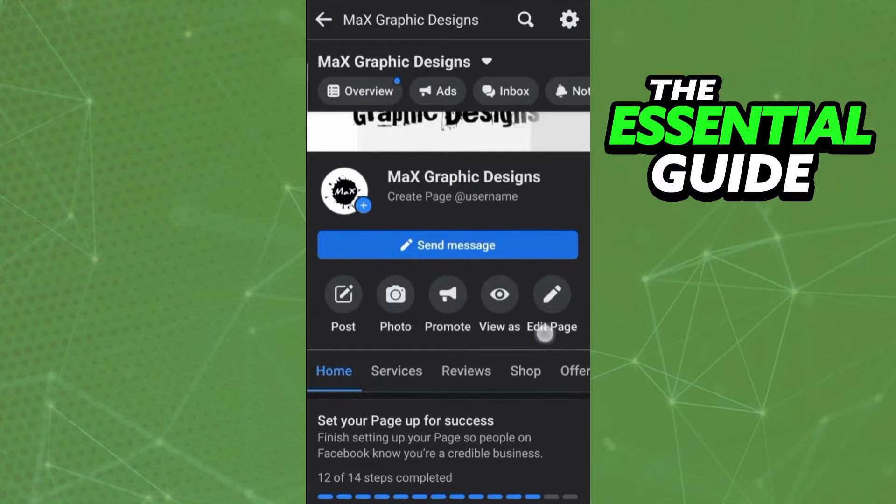After that, all you need to do is simple. You just go to your page on Facebook. And right here in the home page of your page on Facebook, you need to click on Edit Page.